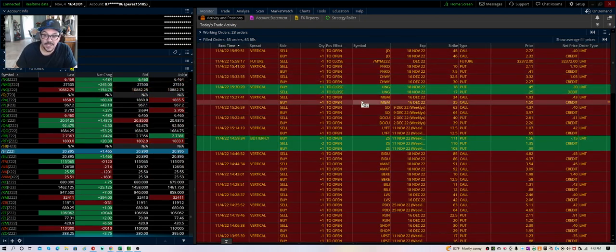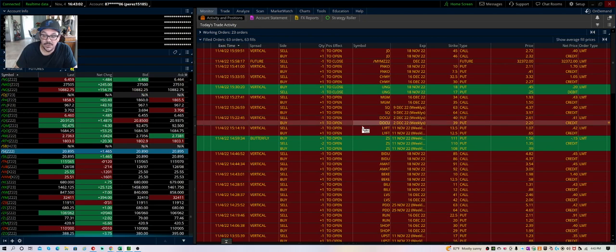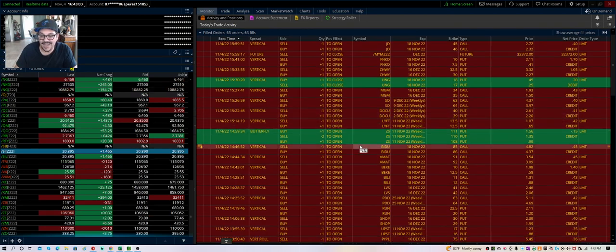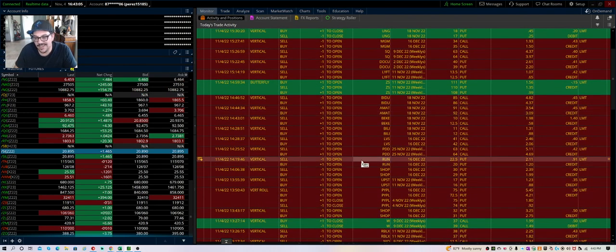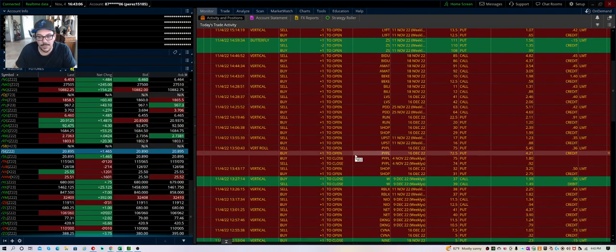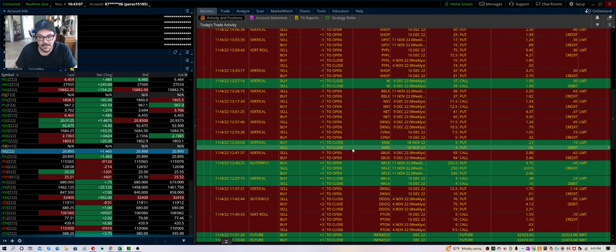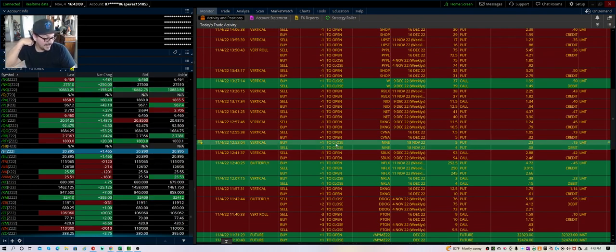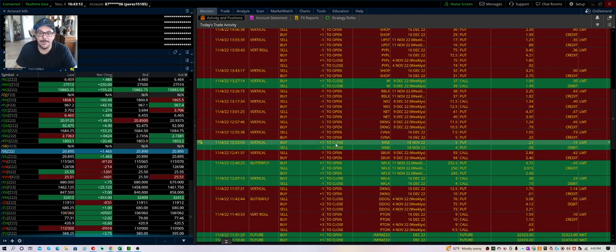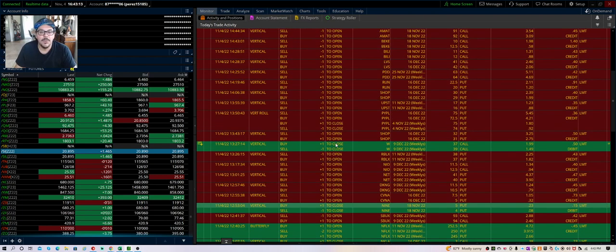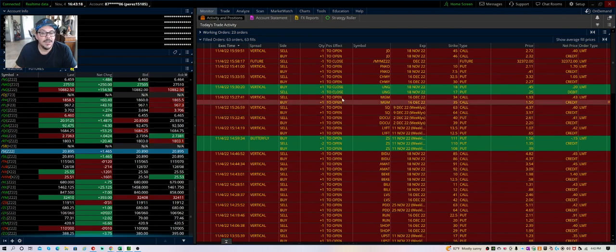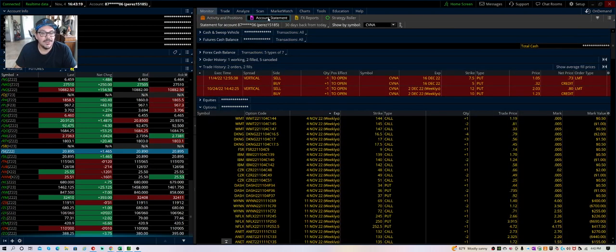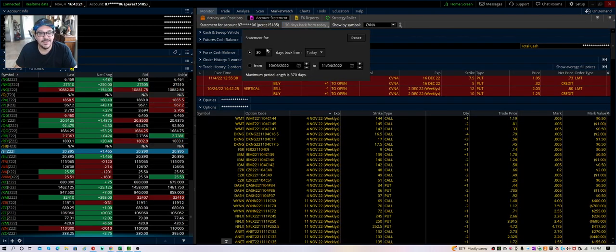Funko, Chewy, MGM, DocuSign, Lyft, Baidu, a bunch of Chinese names that were up. I was shorting a lot of stuff today. I'm trying to play both ways, up and down.